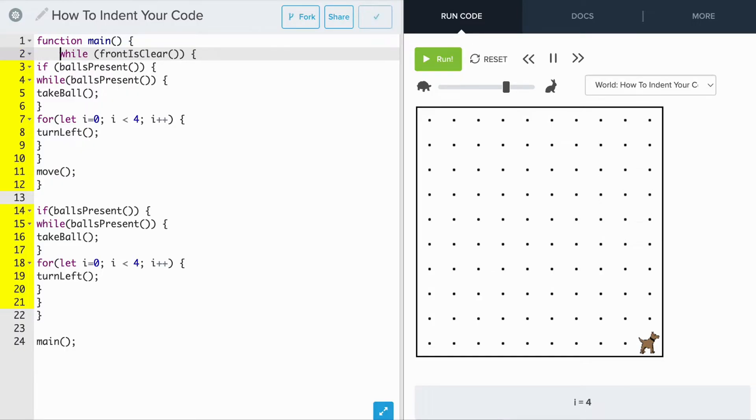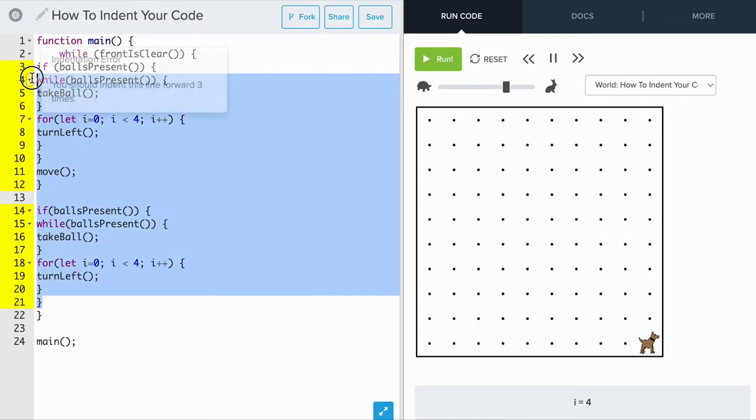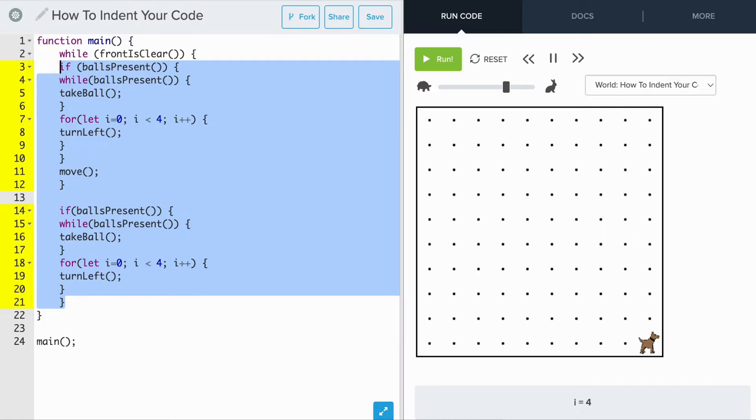To indent multiple lines, we highlight all of the commands and we hit tab.